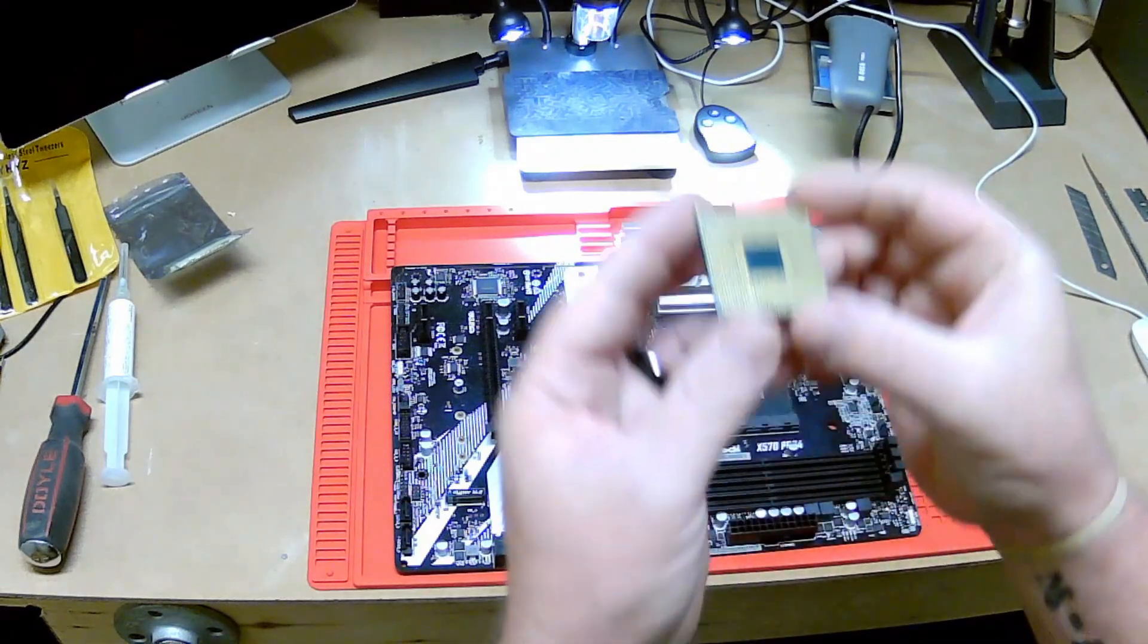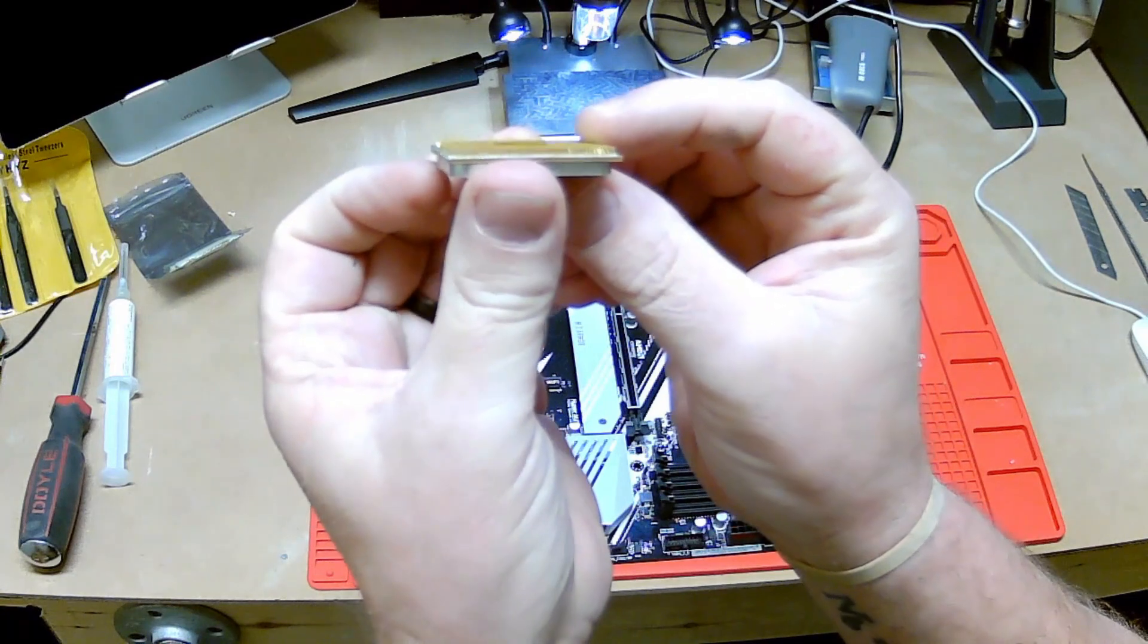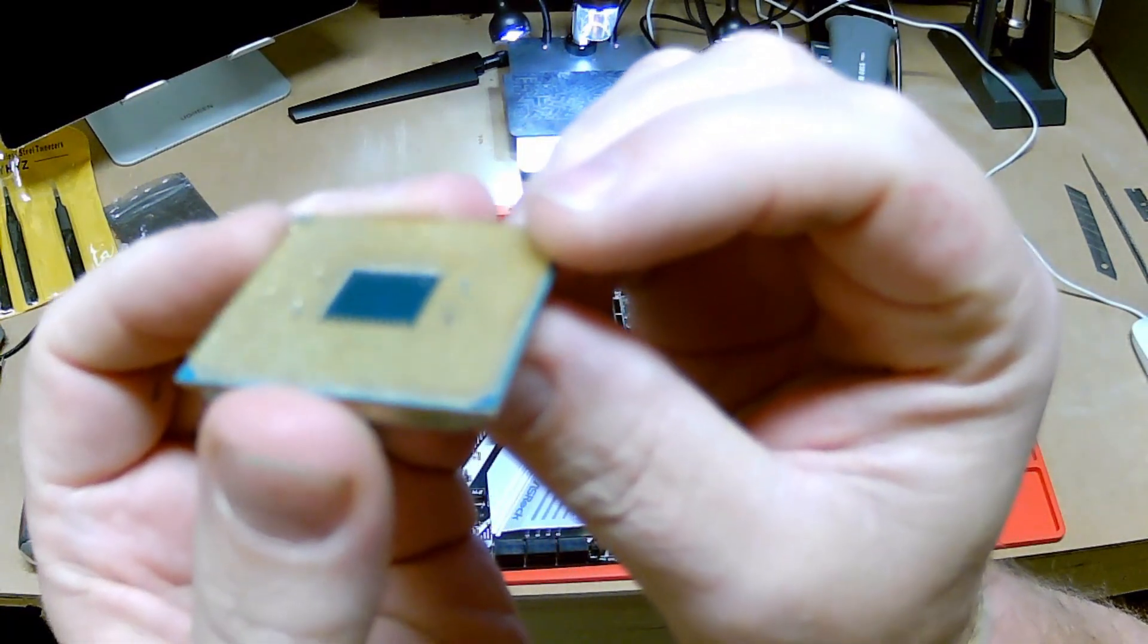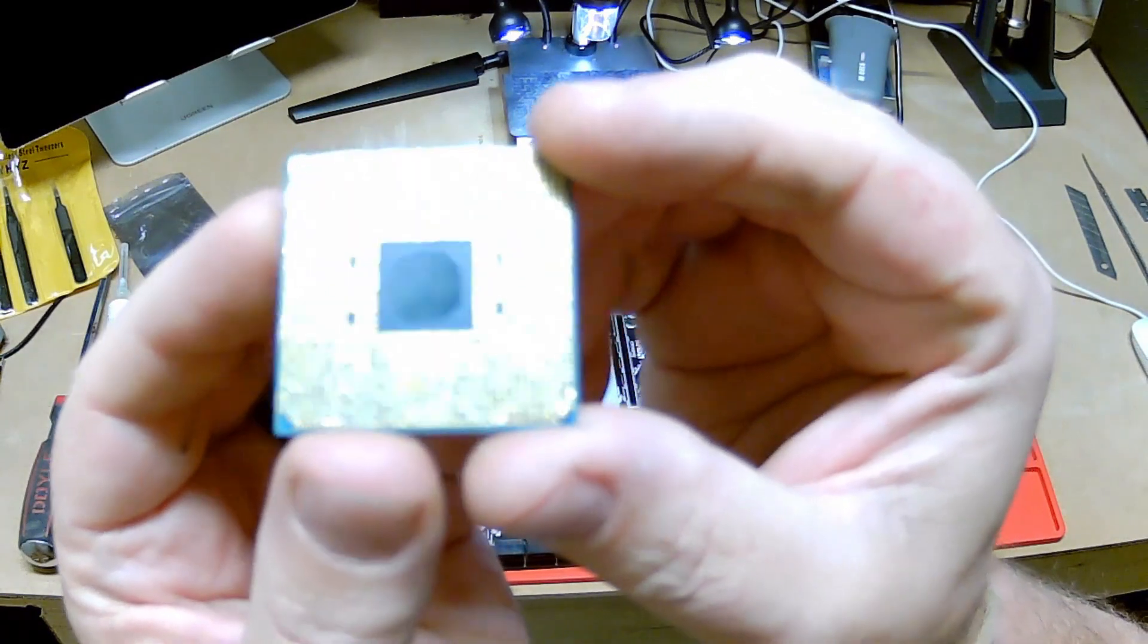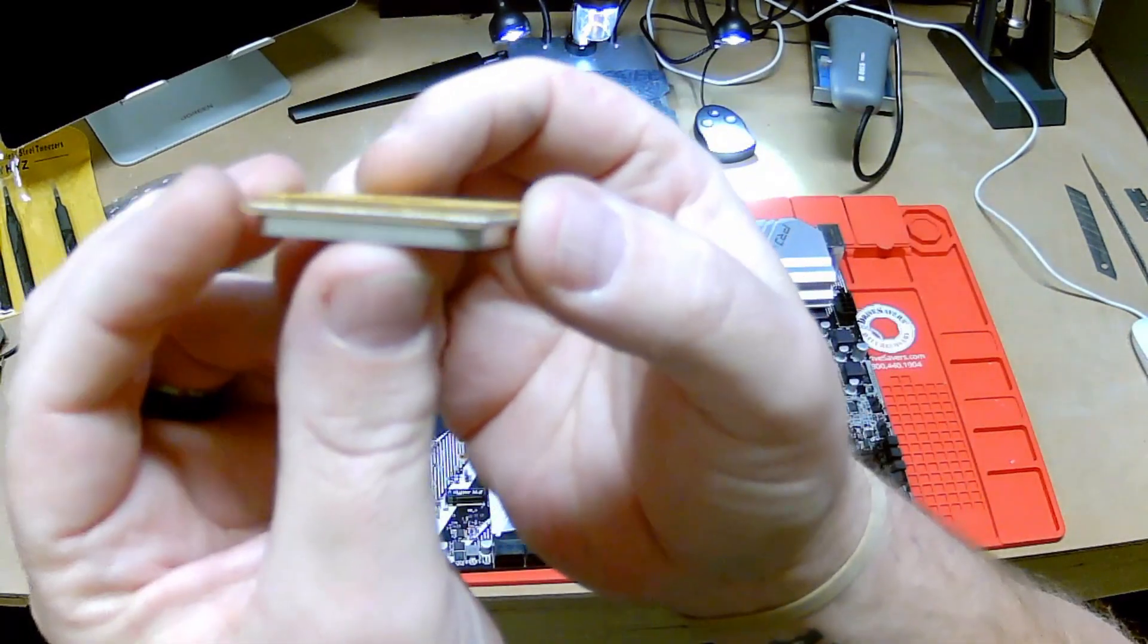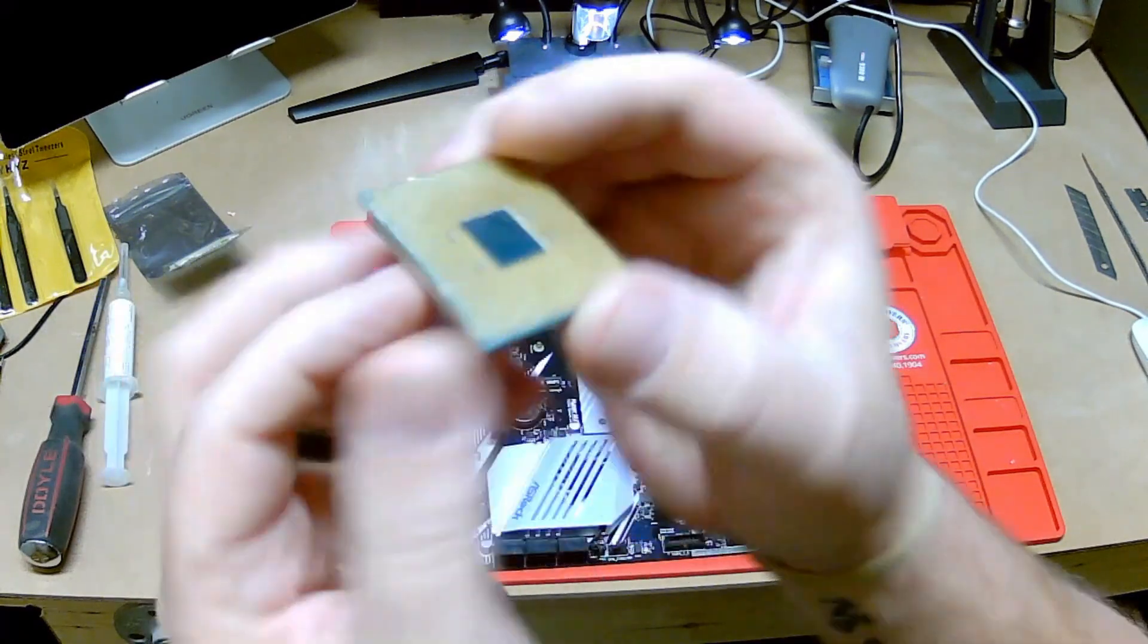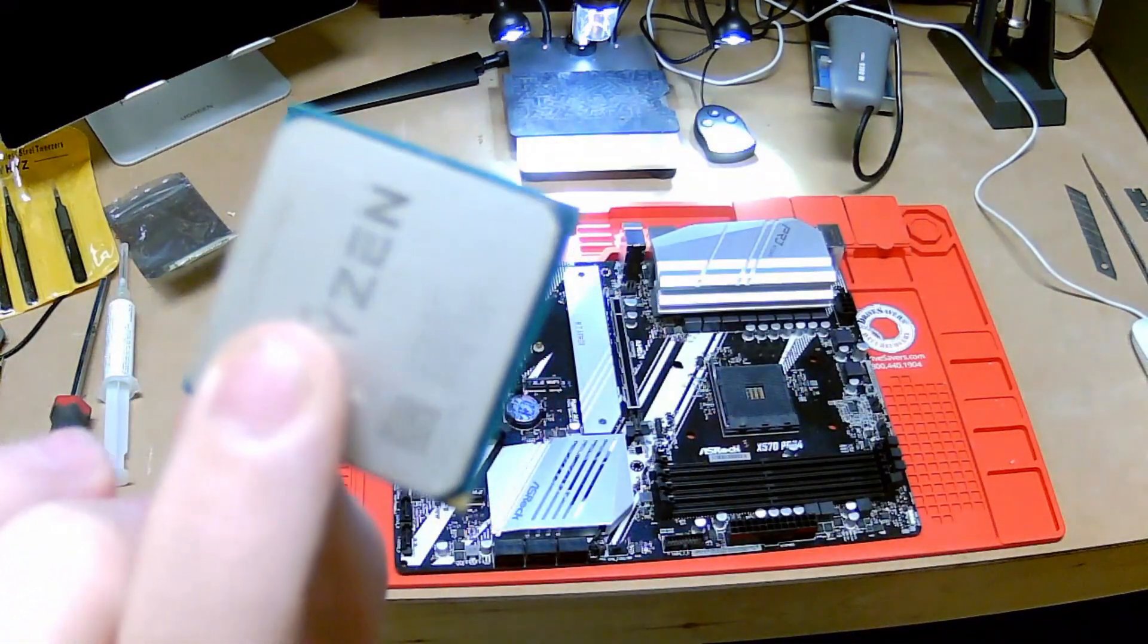You can kind of look at all of the bent pins, see the different way it shines. That kind of gives you an idea of all the bent pins. Anyway, we're going to show you how to fix that super easy and save a bunch of money.